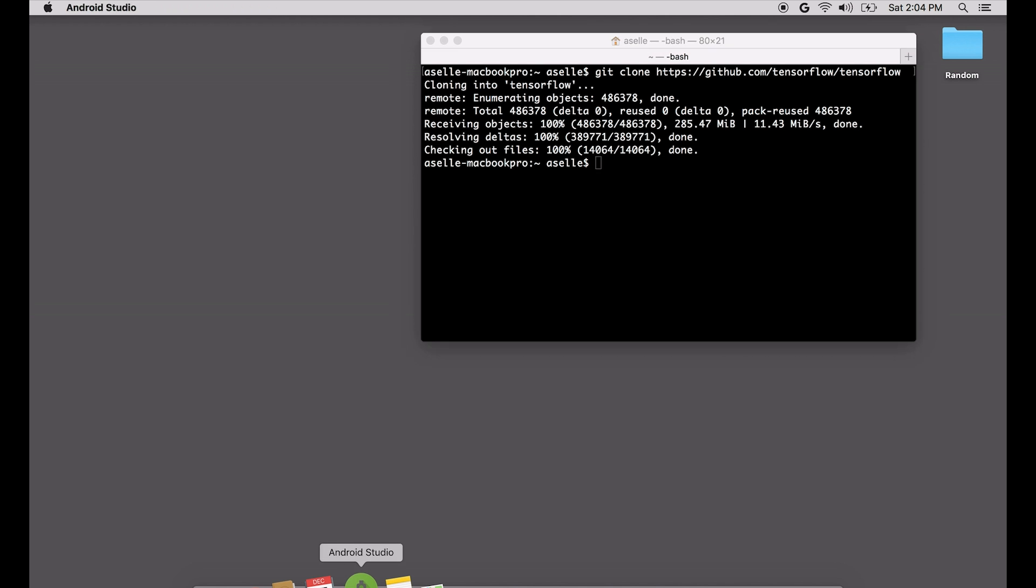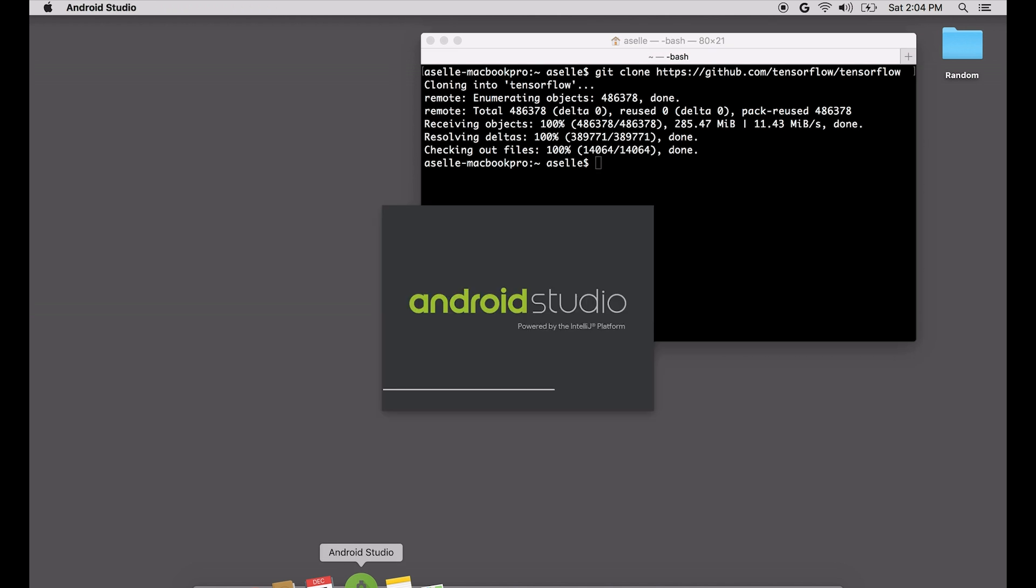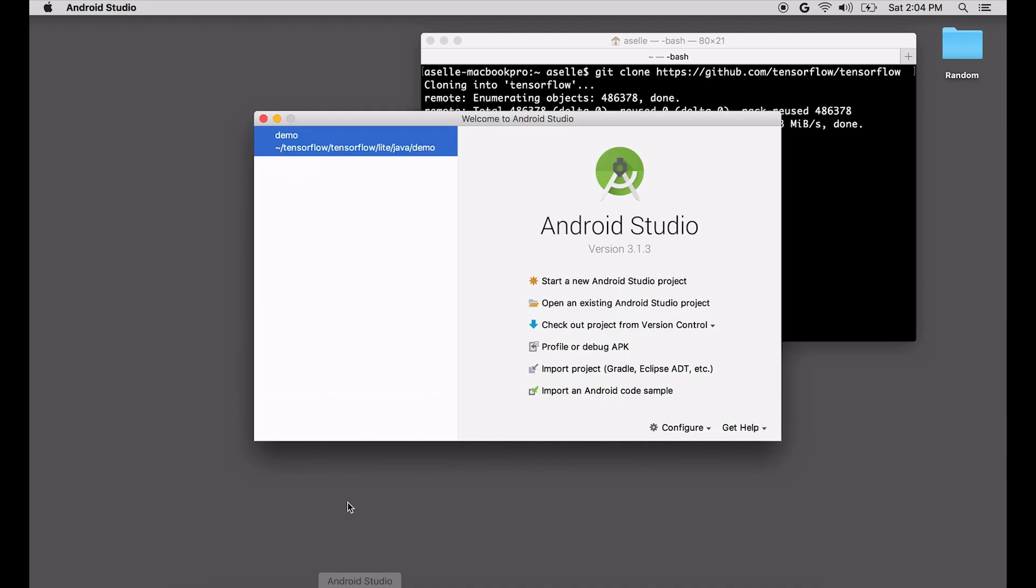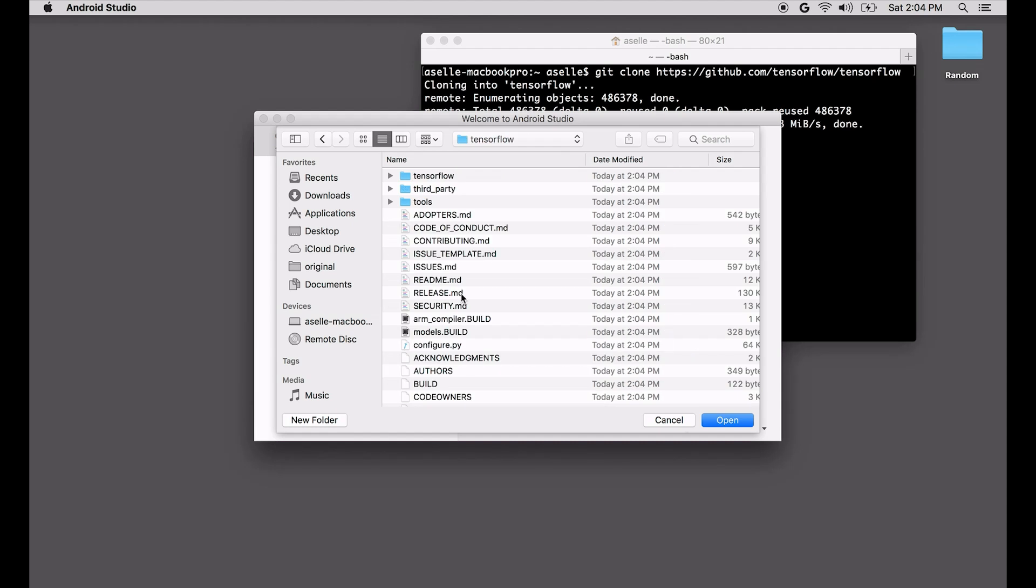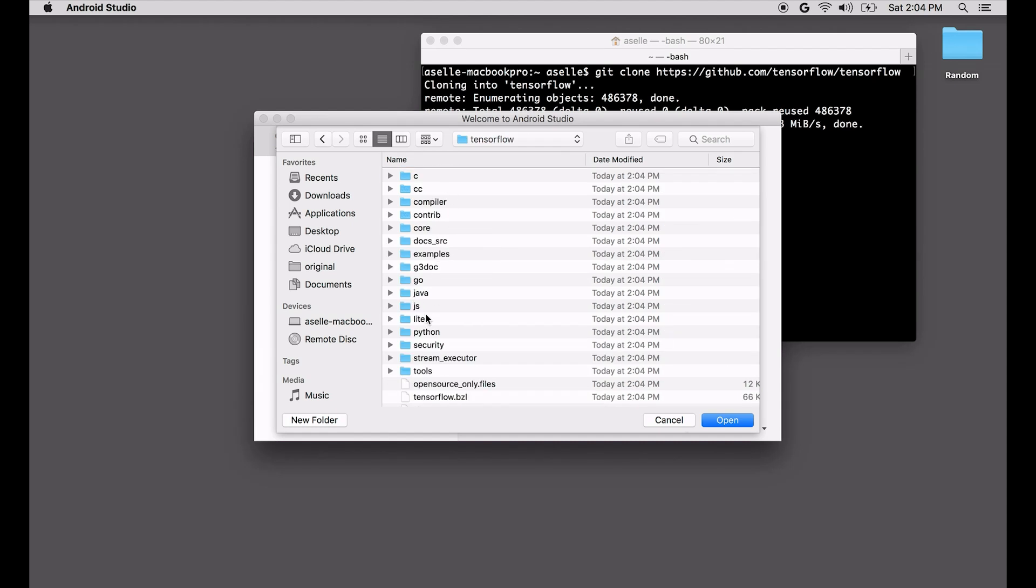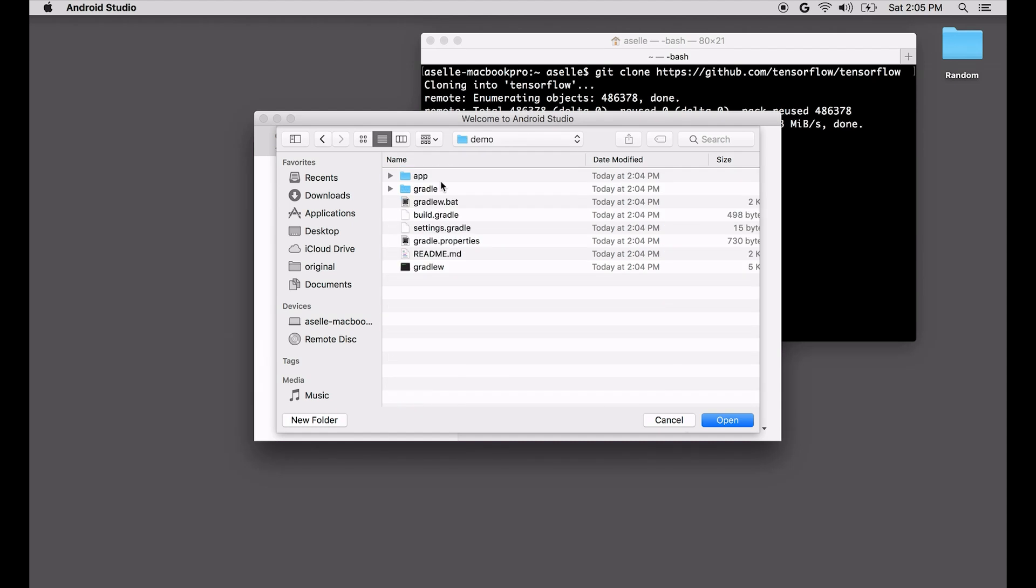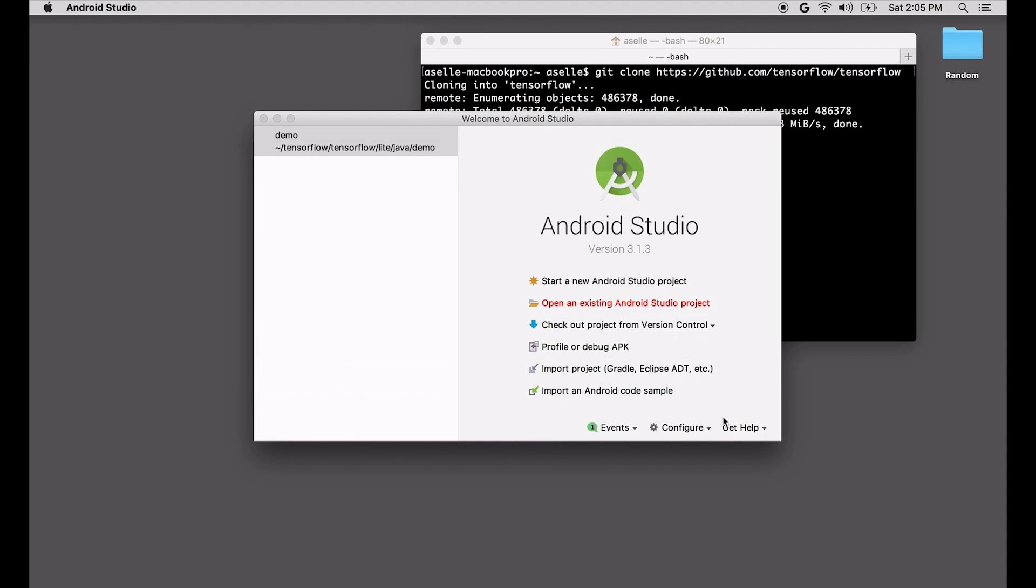So we run Android Studio. What's really important here is that we navigate to the correct directory. In this case, we're going to open TensorFlow slash lite slash java slash demo.